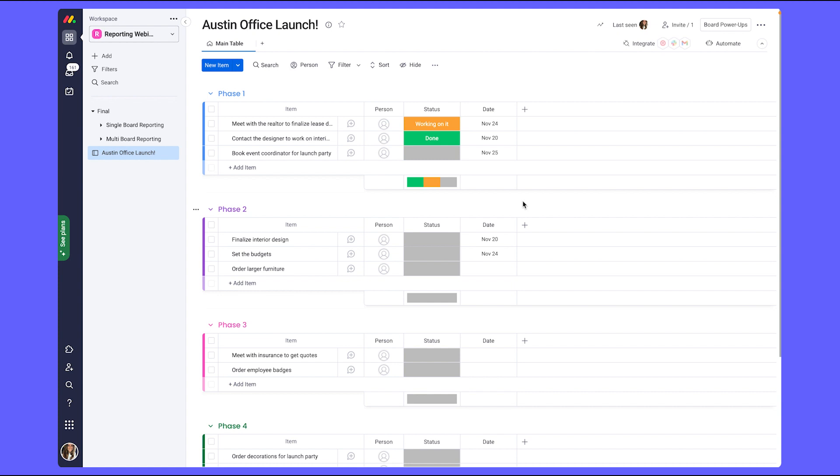The columns you choose when building your board are based on your general workflow needs. However, reporting needs are also going to play a part. Now, by default, there are three columns added to a board: the people column, status column, and the date column.